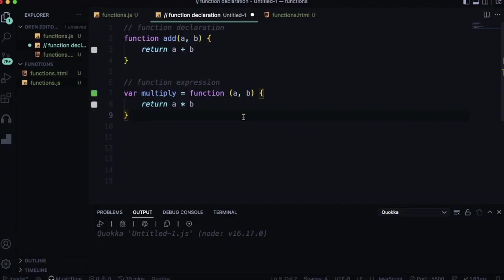Let's dive into the code. A regular function can be declared in two ways: function declaration and function expression. But an arrow function can be declared in only one way, that is function expression only.